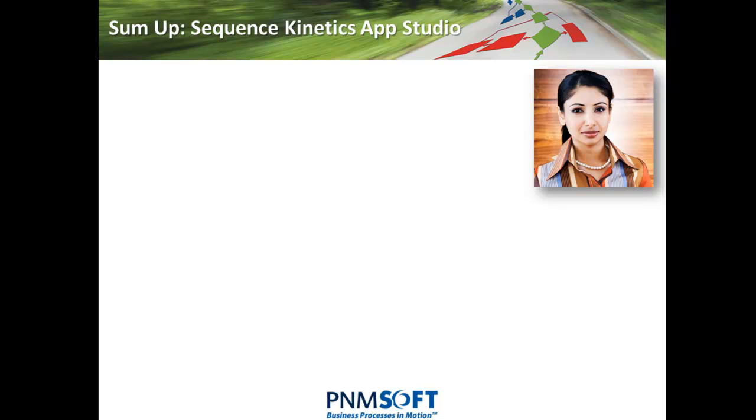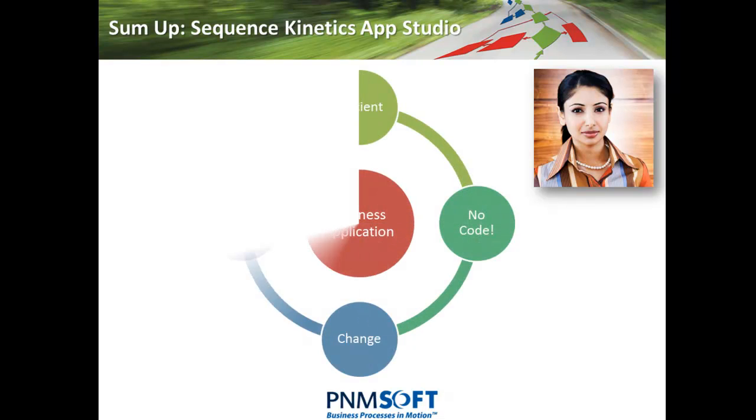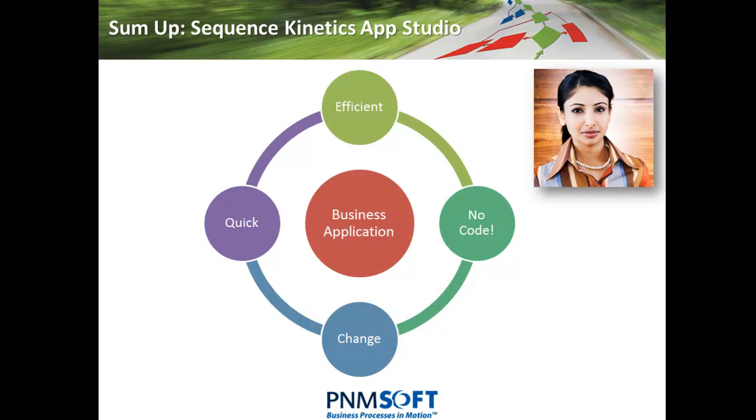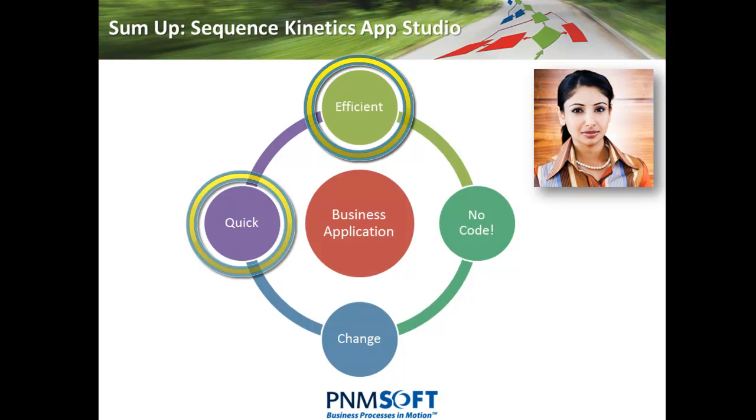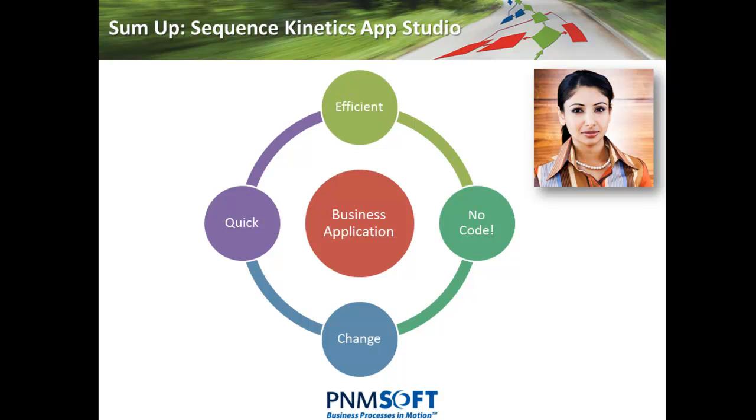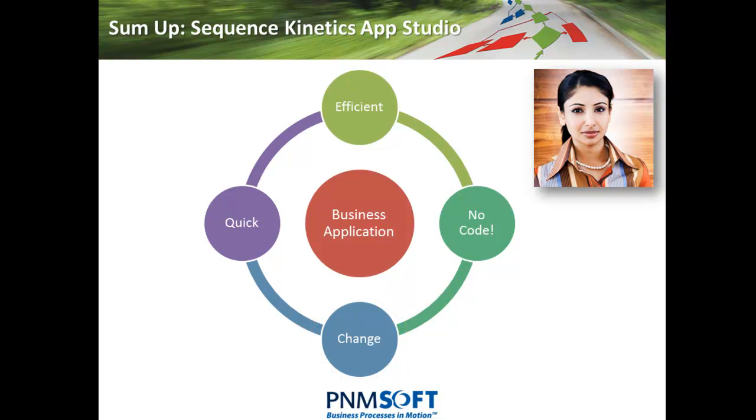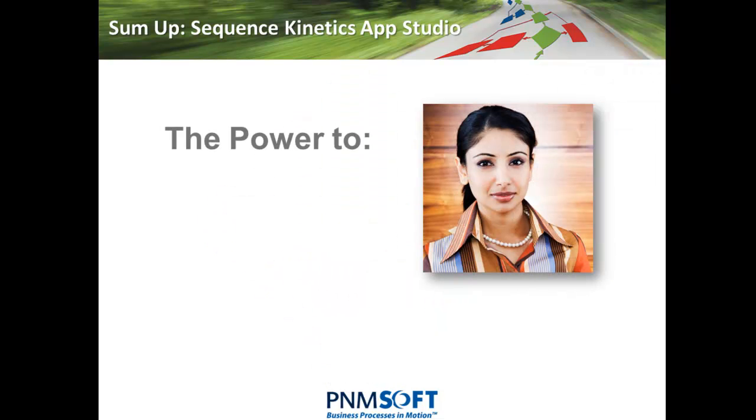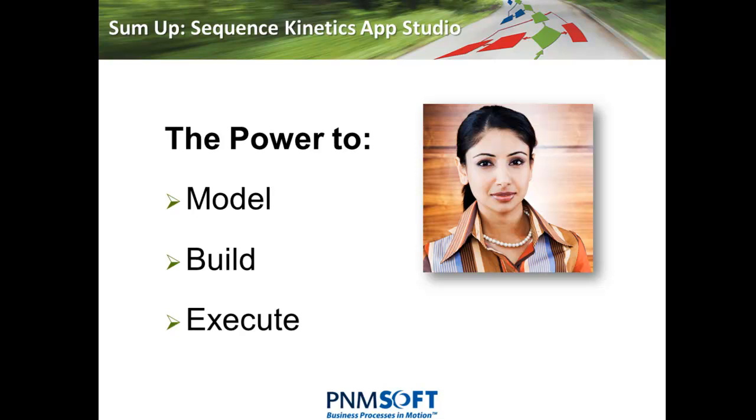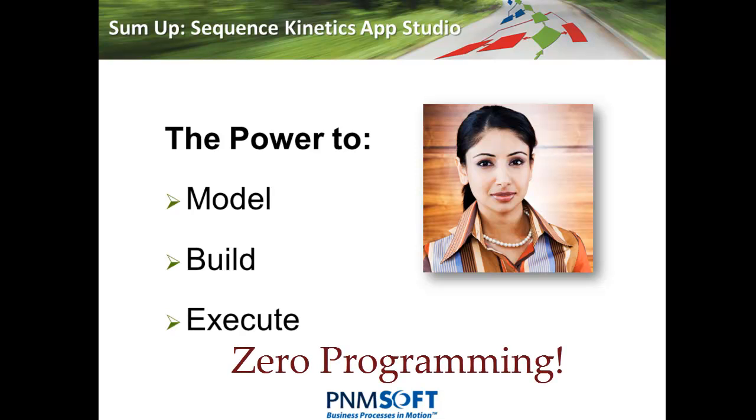To sum up, Sequence Kinetics has enabled Tanya to quickly build a business process application. This application will help her department process orders more efficiently and ensure that services are provided quickly and via multiple platforms. Tanya did this with no programming, which also means she can easily change the application over time. Sequence Kinetics, the power to model, build, and execute business process applications with zero programming.